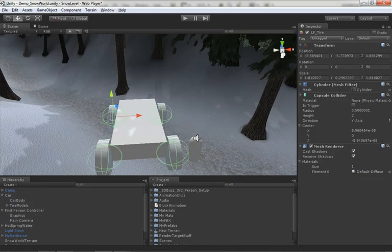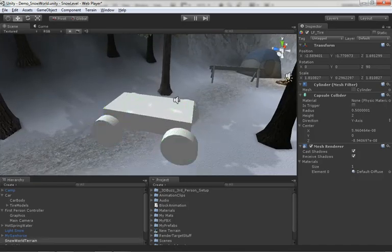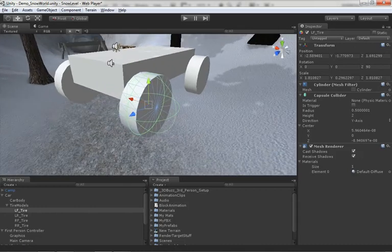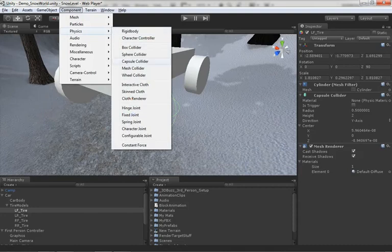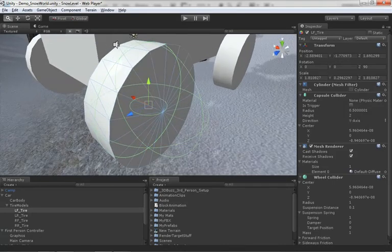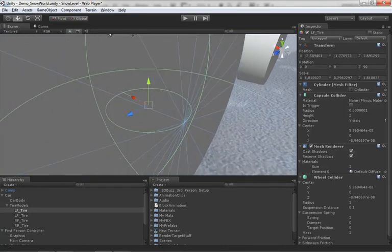Now we need to bring in our wheel colliders, which are what will make this contraption behave like an actual car. You might think we should just grab one of the tires and drop on a wheel collider — but that's problematic. Going under Component > Physics > Wheel Collider, we get a warning; choosing 'add,' the wheel collider ends up in the middle of the tire, turned sideways and too small because it's trying to match the rotation and scale of the object. Not to mention we already have a collider there, and as a general rule you should only have one collider per game object.